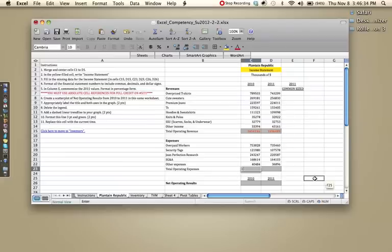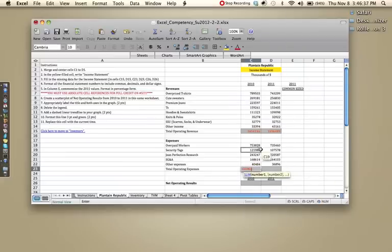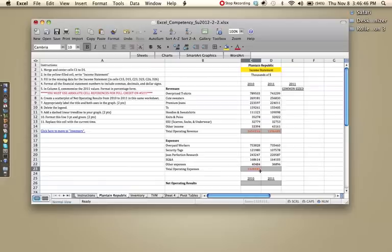So equals, sum, select the equation, highlight the cells you wish to sum, enter, select C23, put your cursor in the bottom right-hand corner until a black plus appears, and click and drag to the right.